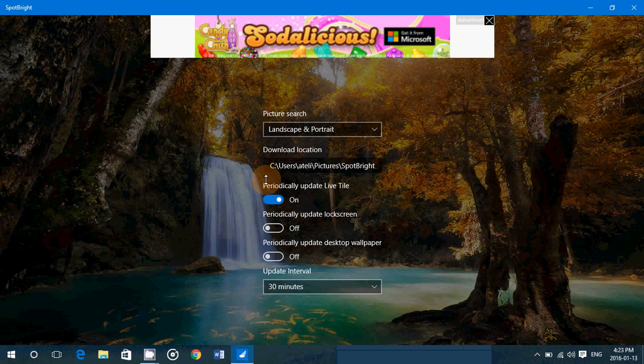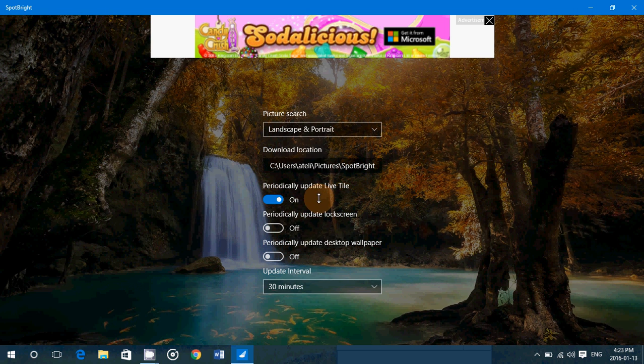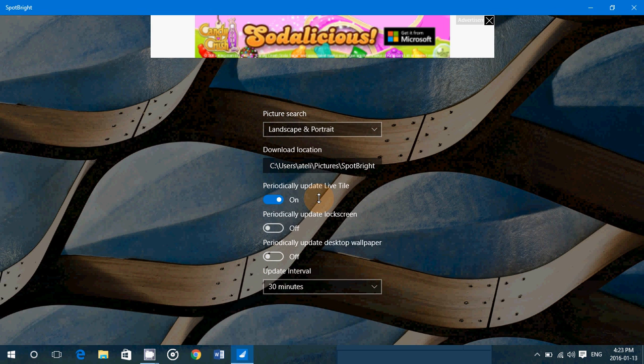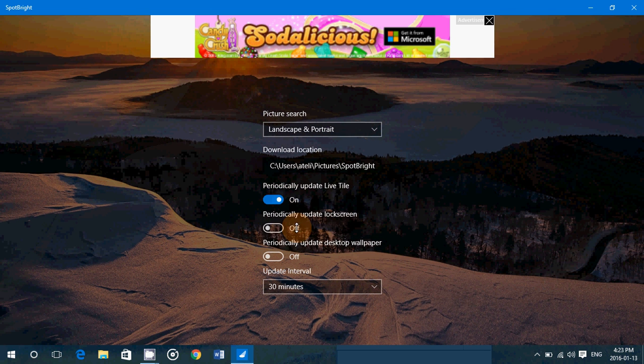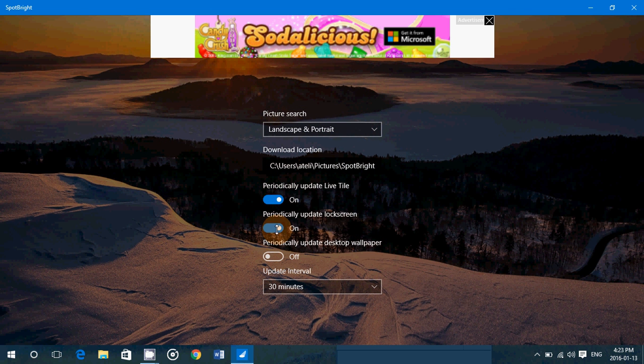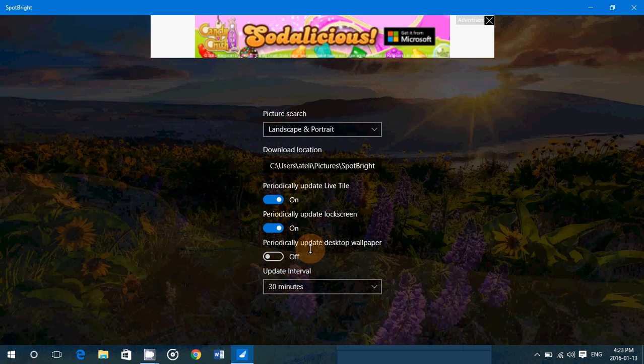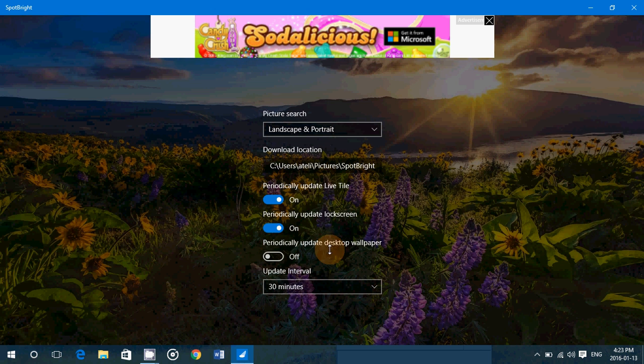Either on the live tile, so the app itself will have a live tile. But look what's cool - you can change the pictures from time to time on the lock screen if you want, and change from time to time into the desktop wallpaper automatically.